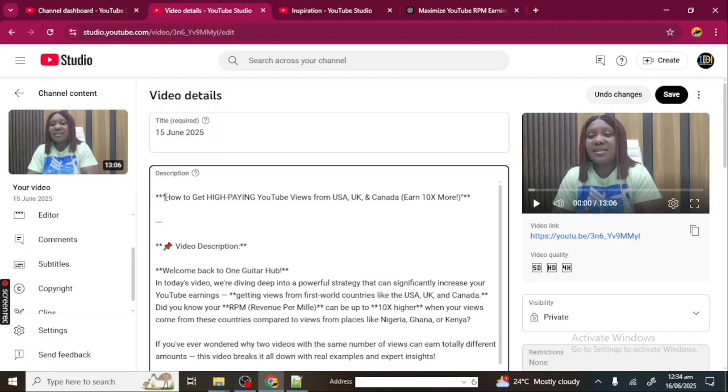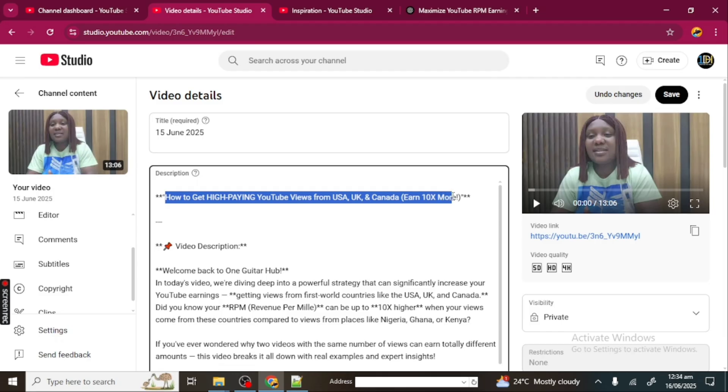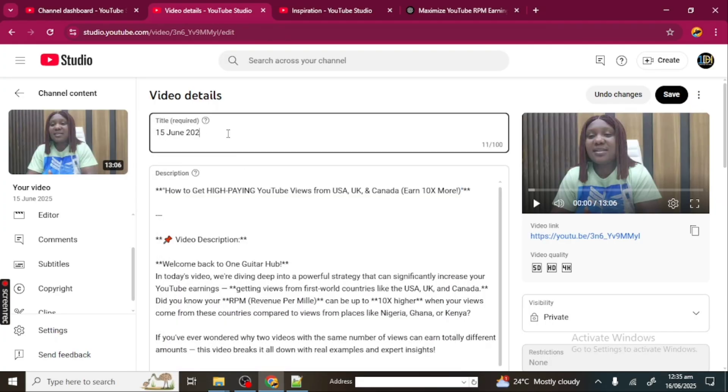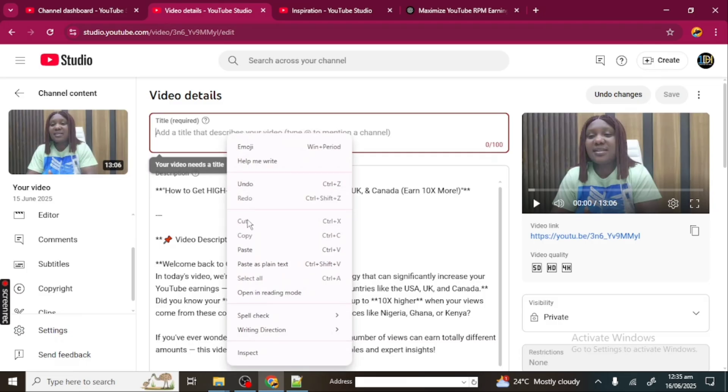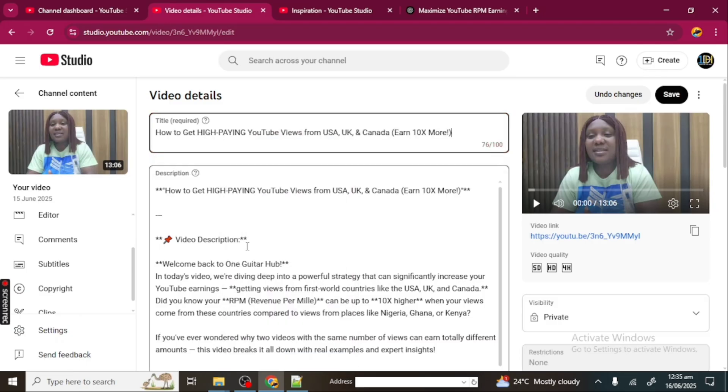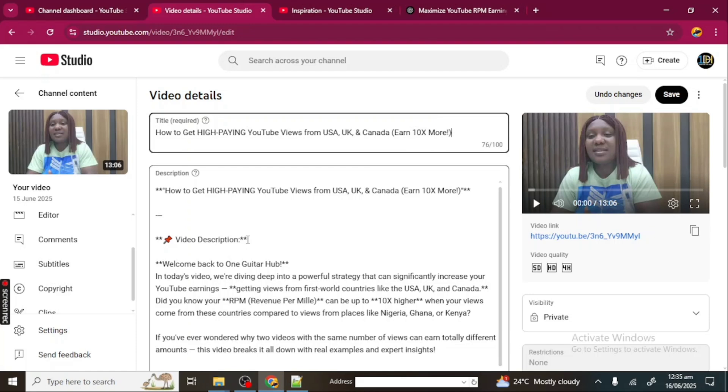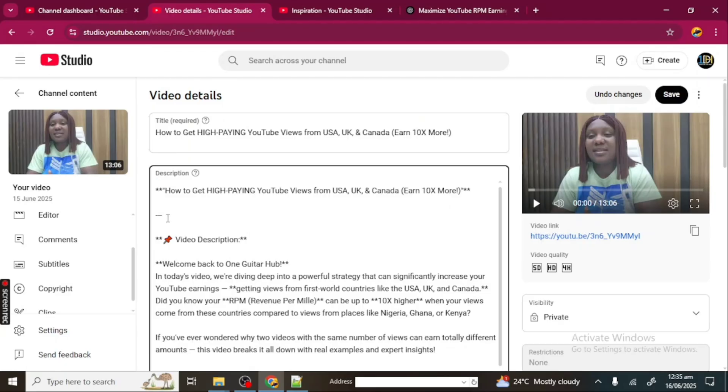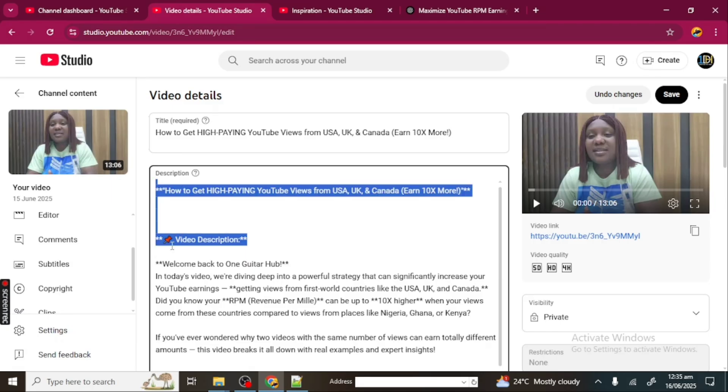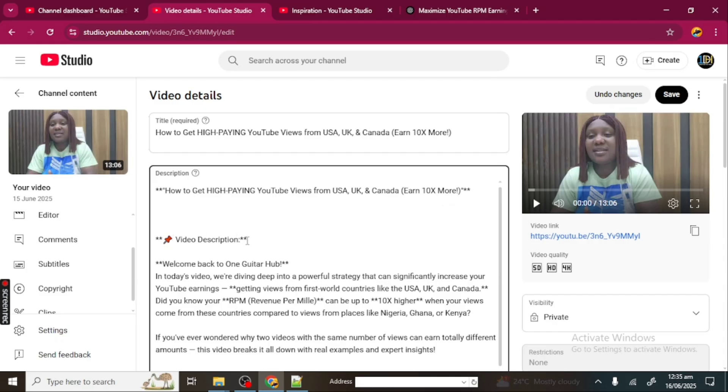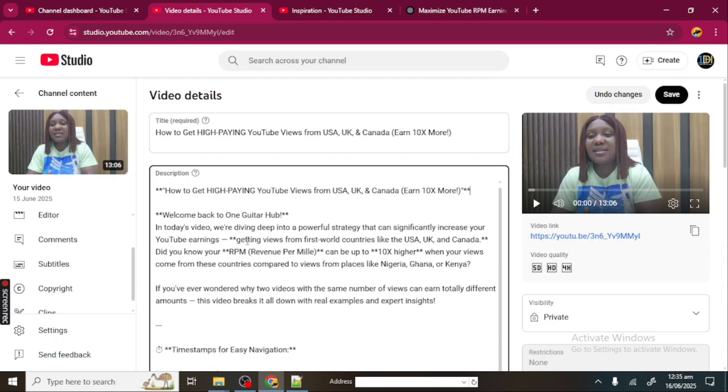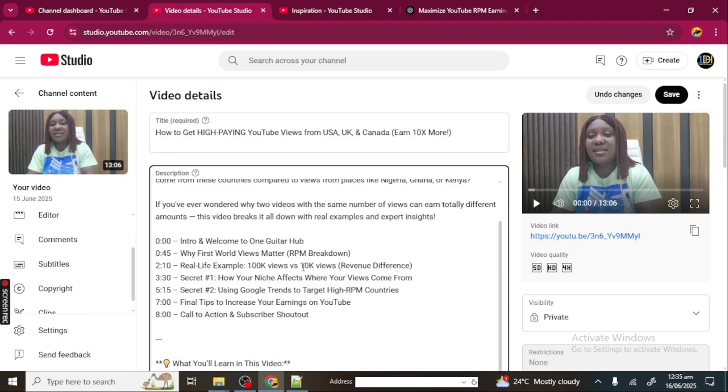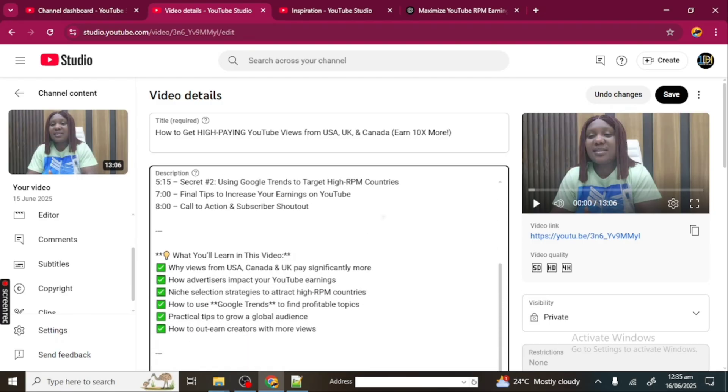"How to Get High-Paying YouTube Views from USA, UK, and Canada, and 10x More"—this is my title, this is going to be my title. So I'm going to copy this and paste it on my title. Now I'm taking this out, and then this. "Welcome to One Digital Hub"—okay, I'm going to leave this one here. This is just the intro. I'm also taking out this timestamp for easy navigation. I'm leaving out the timestamp, so our timestamp is there.